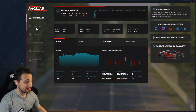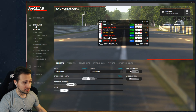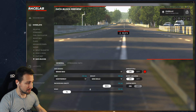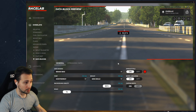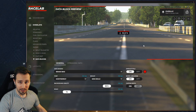Let's see where you can find this Data Blocks Overlay. If you click on the Overlays menu, you will see the Data Blocks menu, and here we are at the Data Blocks Overlay screen. Let's have a look at the settings.